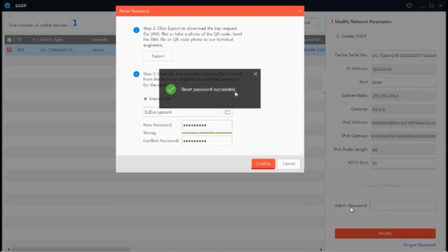Your old password will be reset to the new password. You will now be able to login to your device with this new password. Thanks for watching.